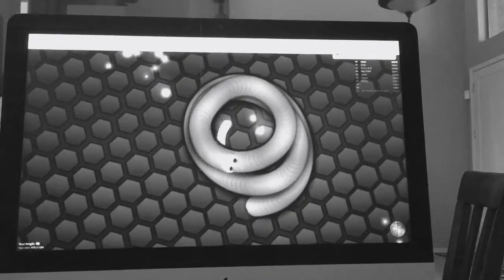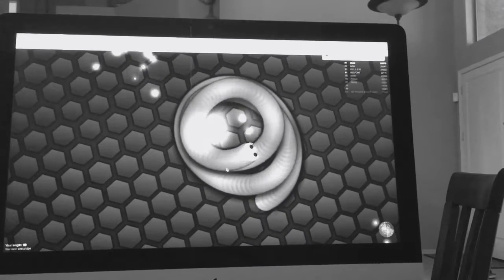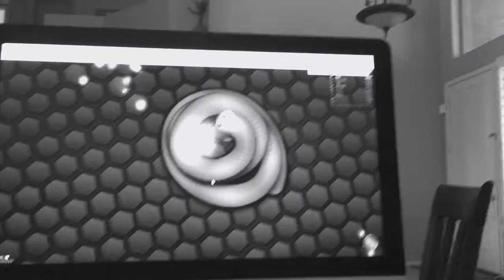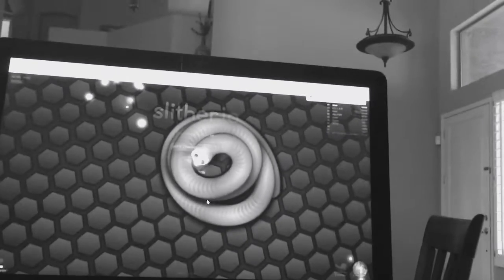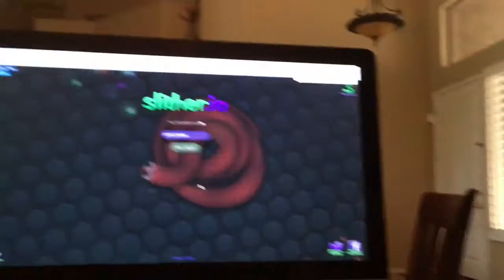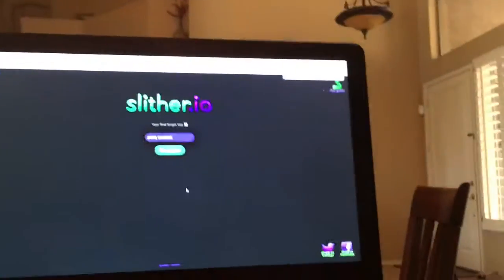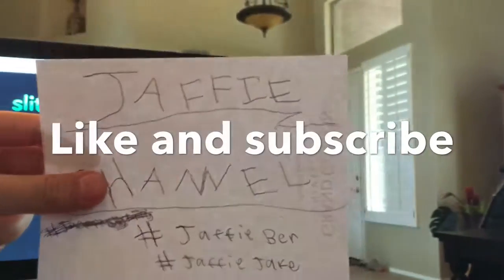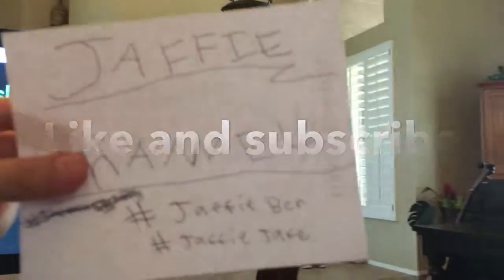Oh, dang it. Anyway guys, hope you enjoyed the video. Remember to leave a like and subscribe to Jaffe Channel.